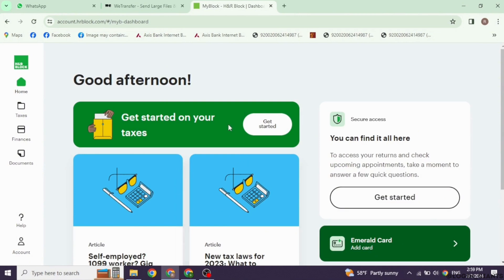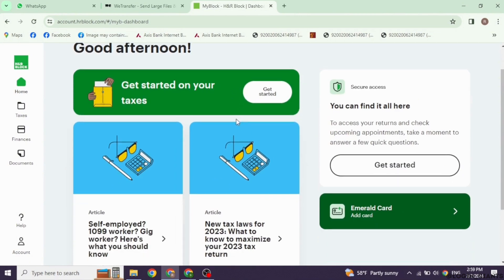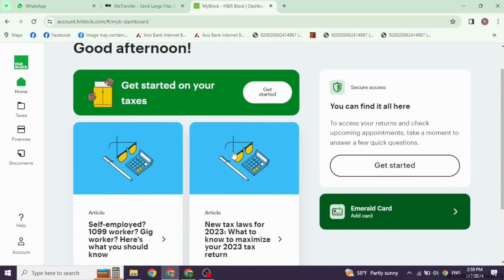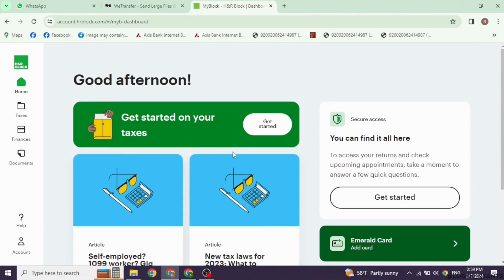This is usually labeled as My Returns or Tax Returns. Find and select the tax year for the report you want to download. Click on the specific return you are interested in. Look for an option to view or download your tax report. This is often a button or link labeled Download, Print, or View PDF.